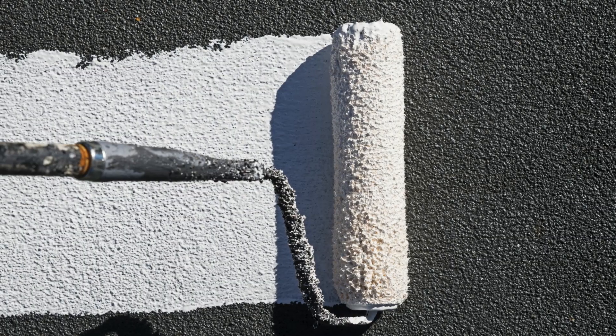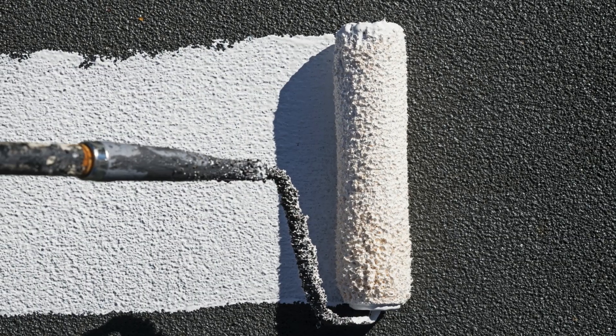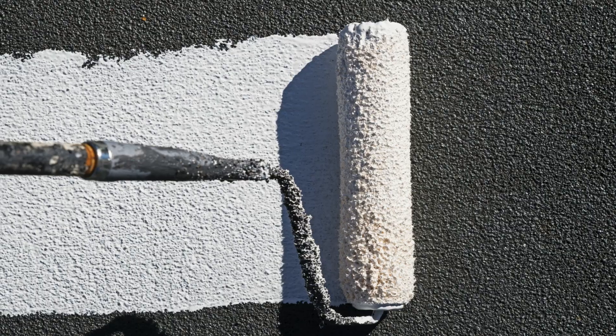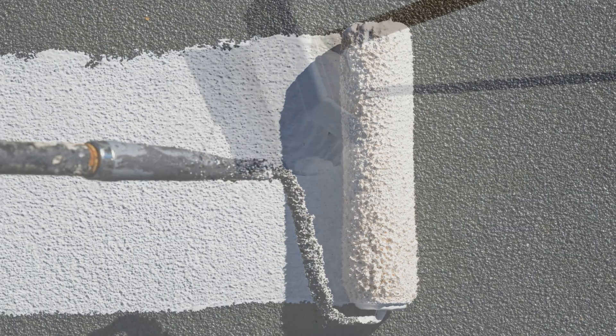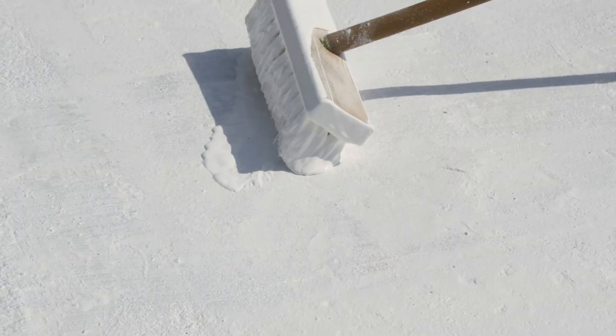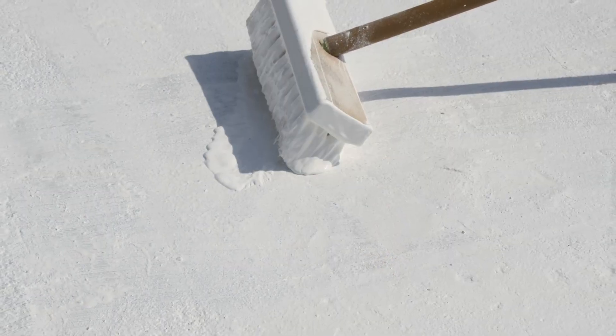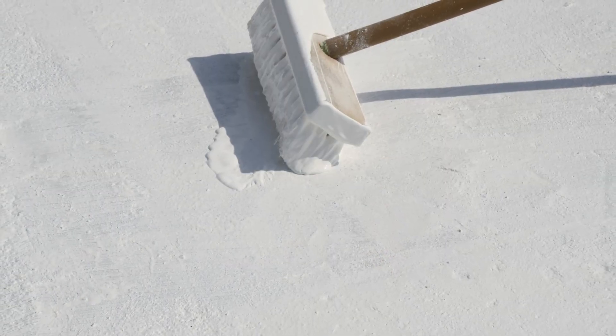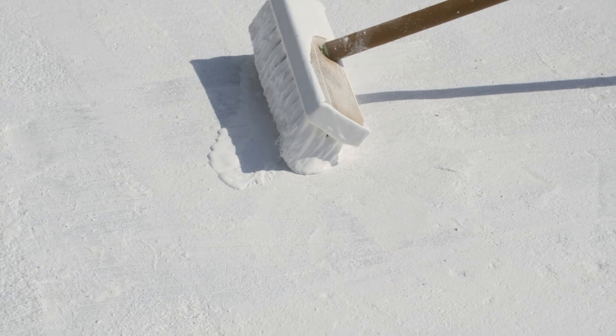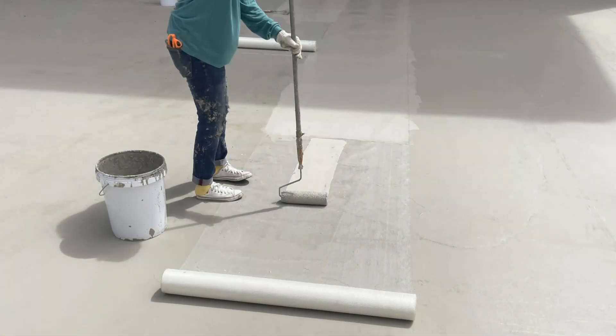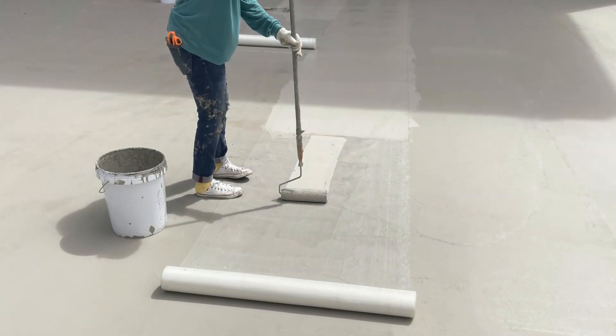For the record, we don't have a problem with fluid applied membranes in general. They can be fantastic and reliable systems. However, as with any other roofing system, they require attention to detail.